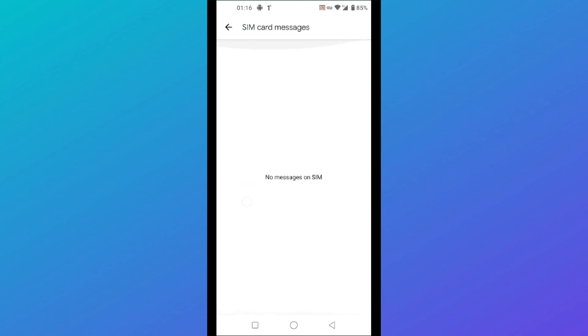So it's pretty simple. I hope you understood how you can delete SIM card messages on Android. If you liked this tutorial, give it a thumbs up and don't forget to subscribe.